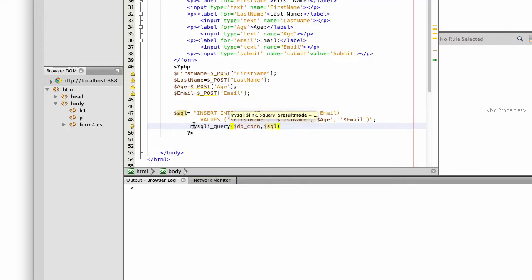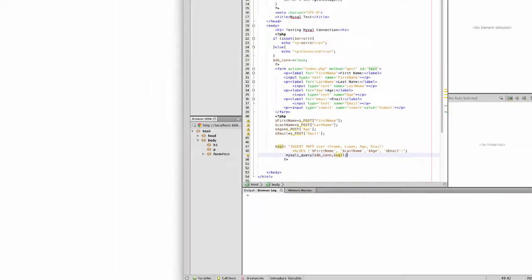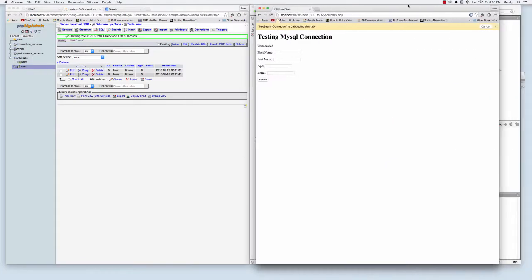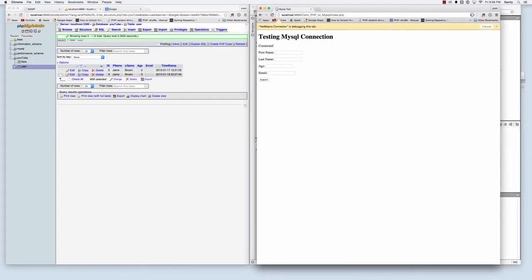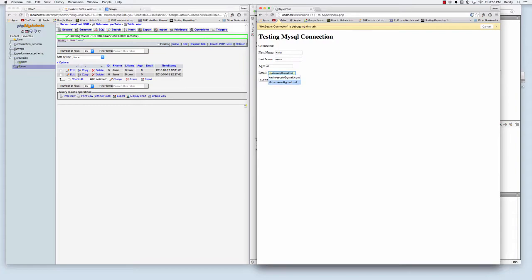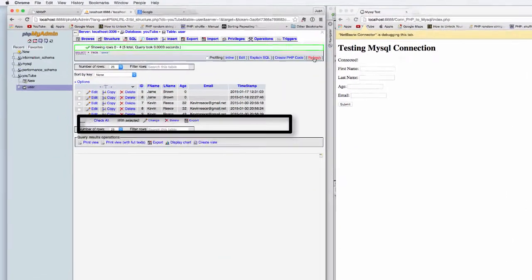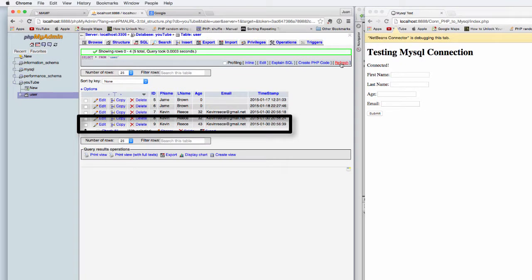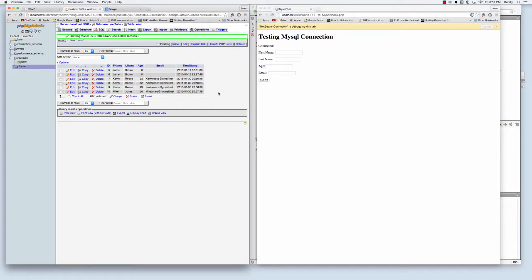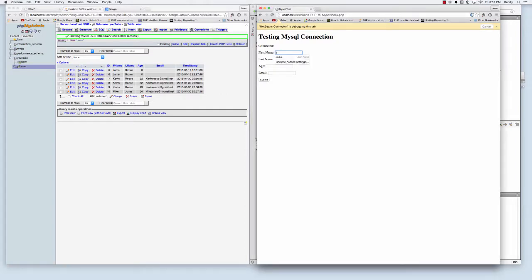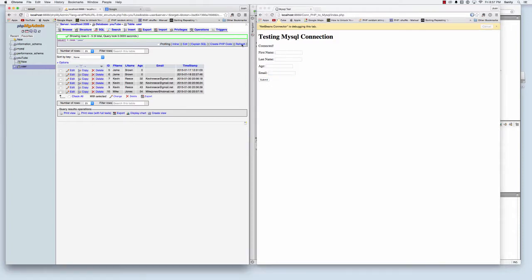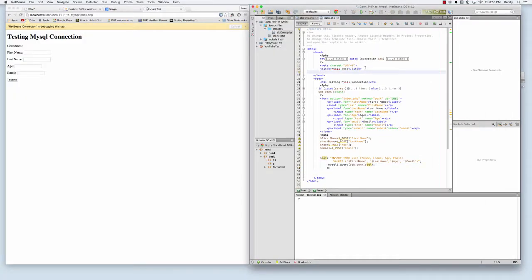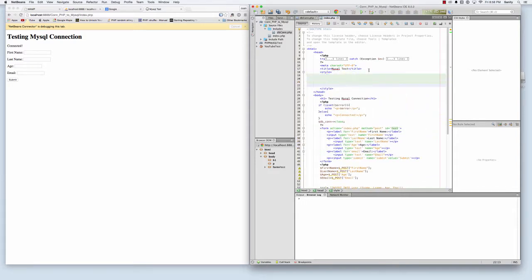So I'm going to just update my web page and I'm going to start entering information. So Kevin Reese, 43, KevinReese at gmail.com. And then I'll check my application. So you see Kevin Reese at 43. Refresh. Mike Jones, 54, Mike Jones at Hotmail.net. John Hill, John Hill 34. Refresh.